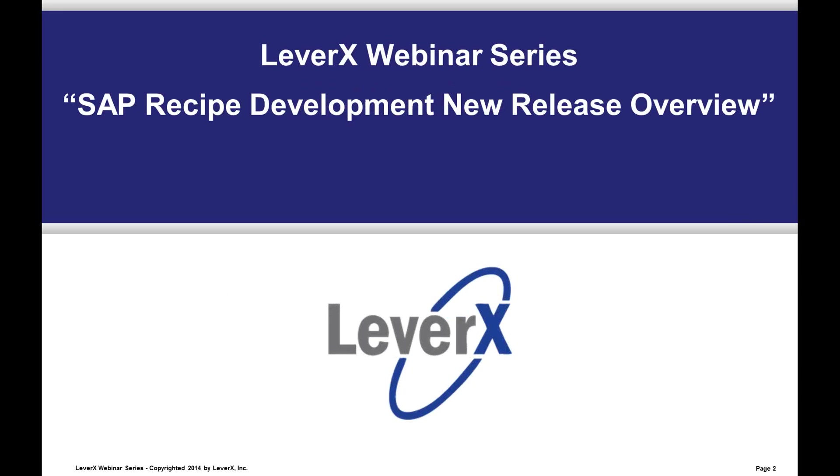Hello again, everyone. Welcome to the LeverX Webinar Series, a free educational service offered to SAP customers to inform and demonstrate SAP functionality and industry best practices to improve your business performance. Our webinar today is entitled SAP Recipe Development, New Release Overview.